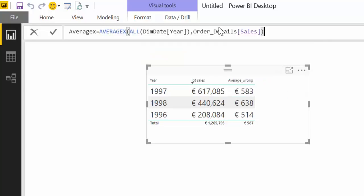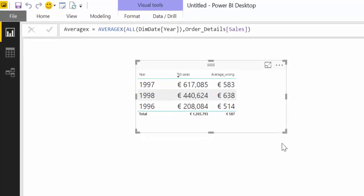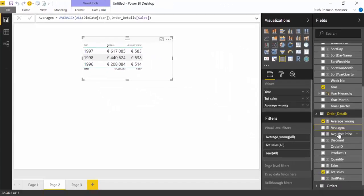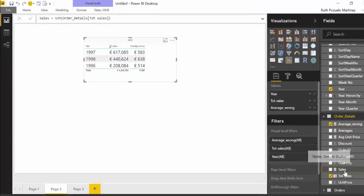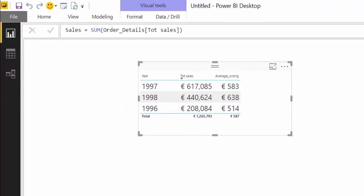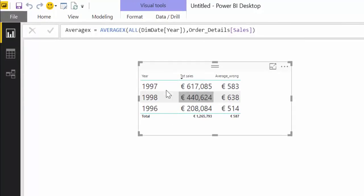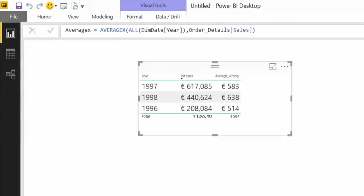So sales is there. It's just the sum of sales. Nothing special. So these will return a table, this table, and AVERAGEX will take that table and calculate the average and that's exactly what we wanted to do.